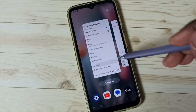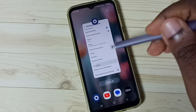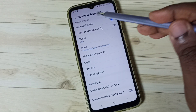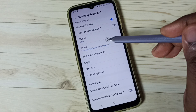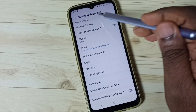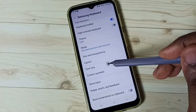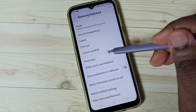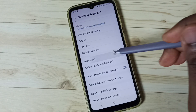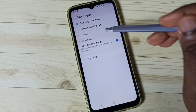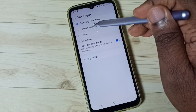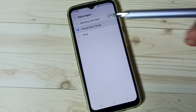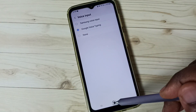Don't worry. Just close the Messages app, then go back to Samsung Keyboard Settings, go to Voice Input, and this time switch to Google Voice Typing.